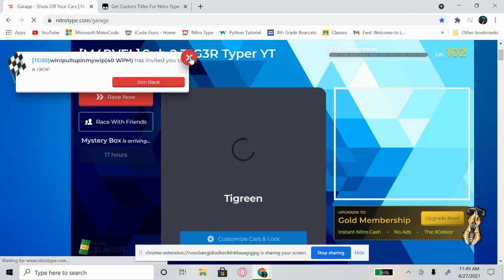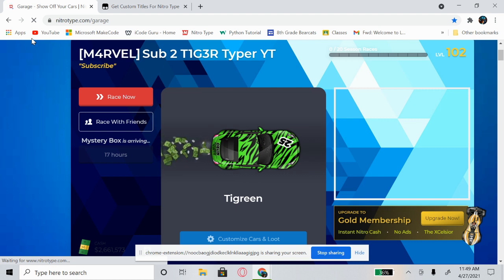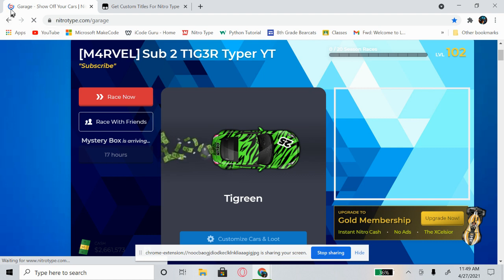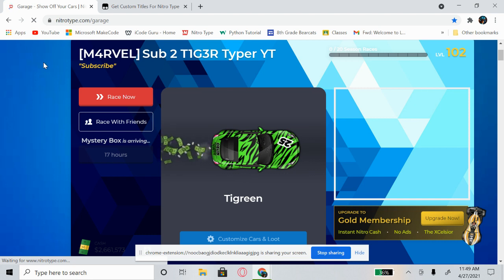Now go ahead and click the reload button. It usually doesn't work for me the first time — I usually have to spam the reload button, and there's a chance you might have to do that too. So if it doesn't work first try, just spam reload and it should work for sure.